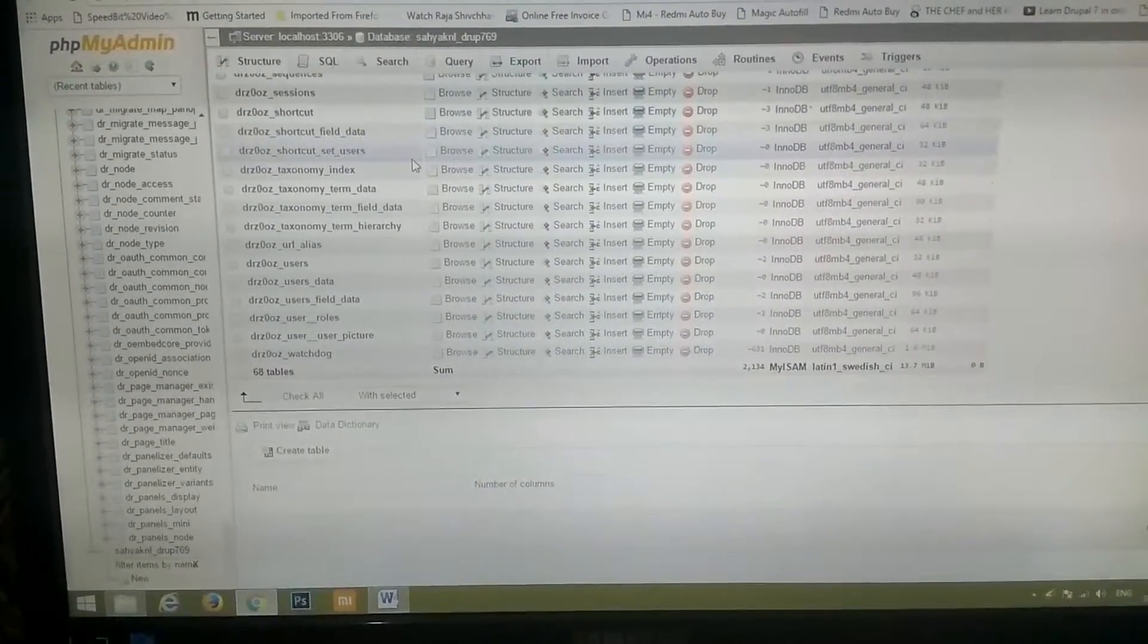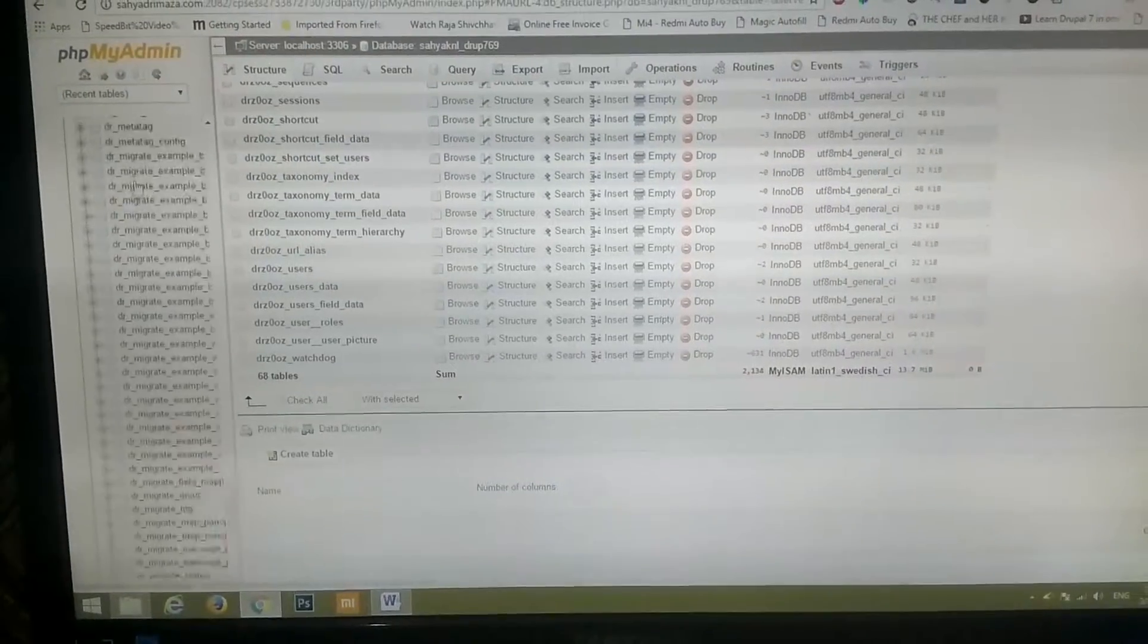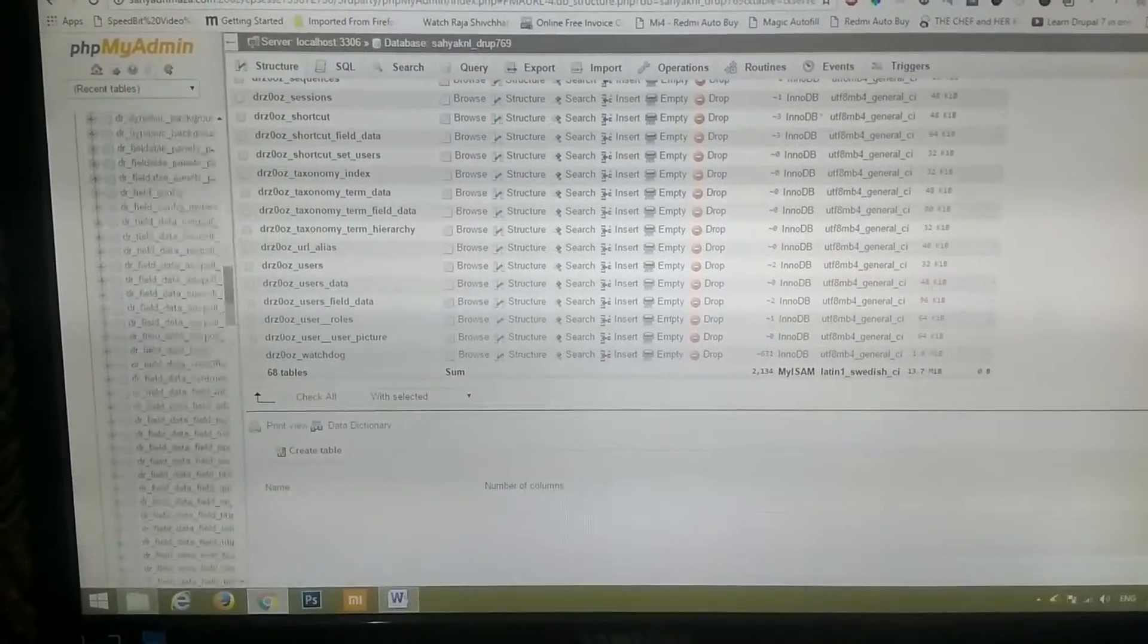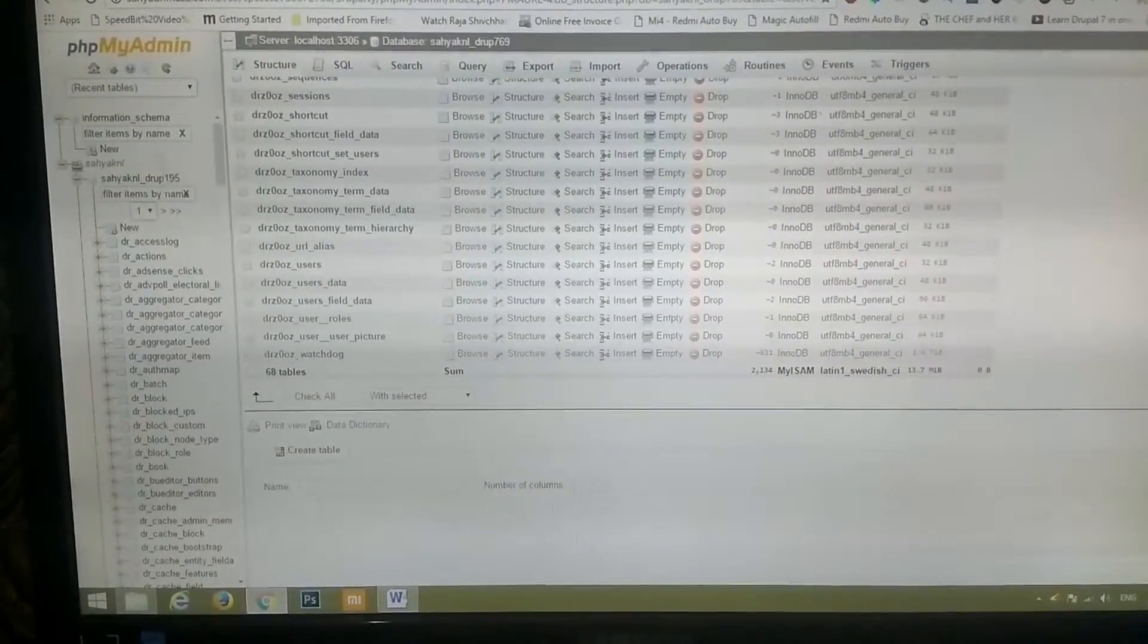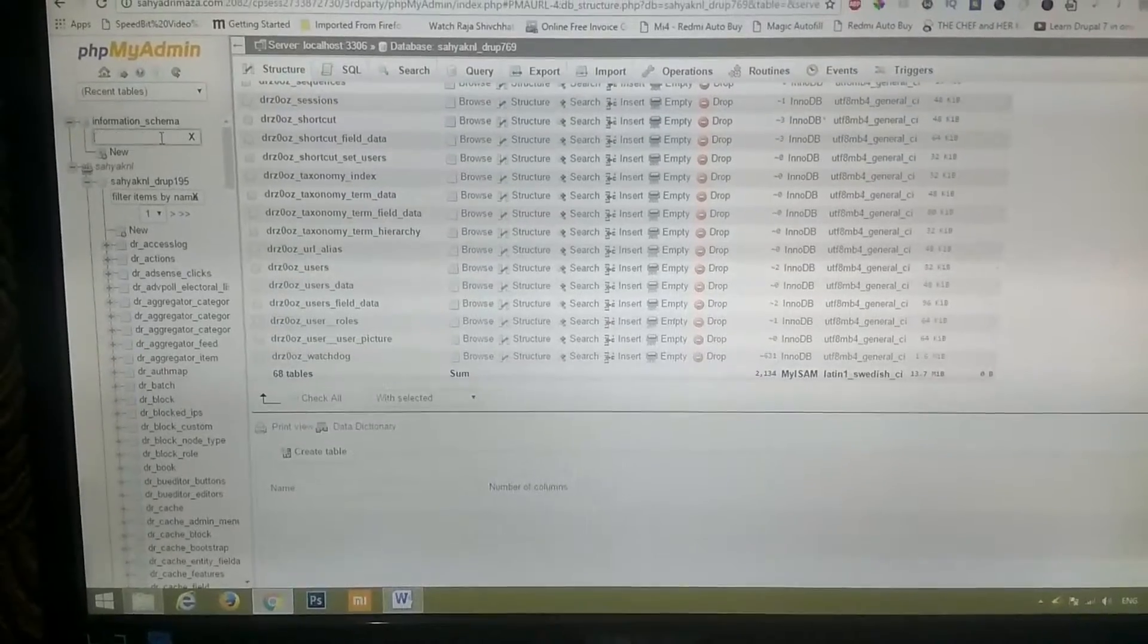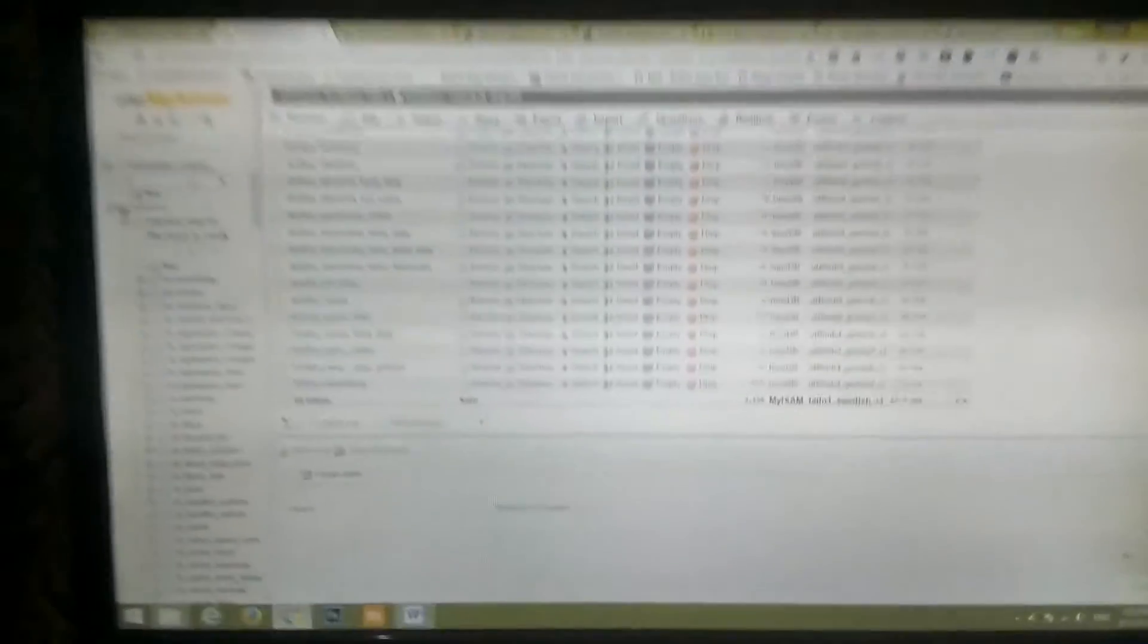Then I came to know, and then I opened up my MySQL phpMyAdmin, and in that I tried to search over here the file system.